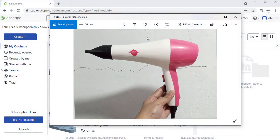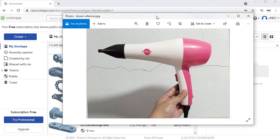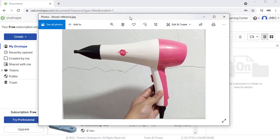Hi everyone and welcome to surface modeling in Onshape. I have here a reference image which will serve as an inspiration to build a 3D model using the surface modeling tools of Onshape.